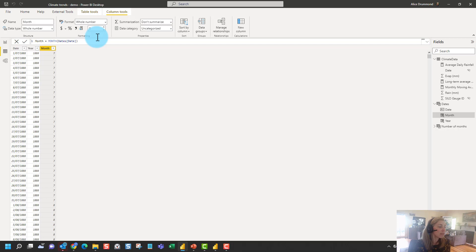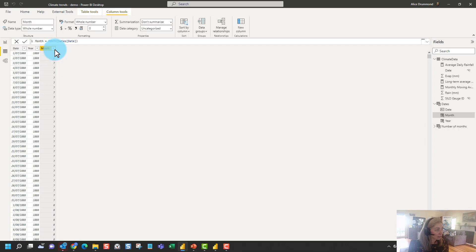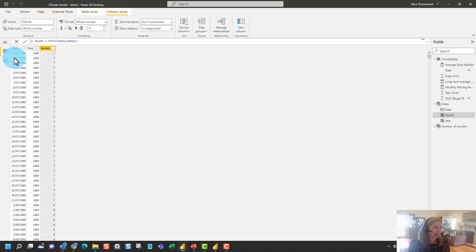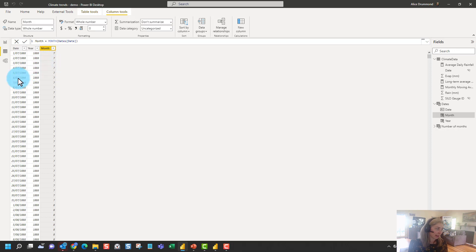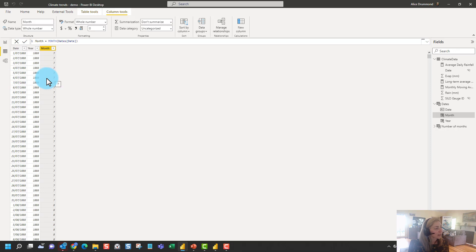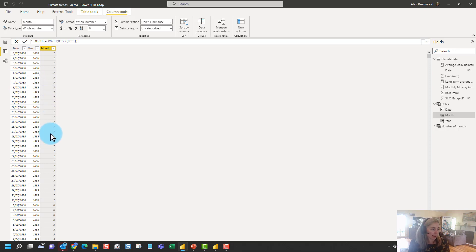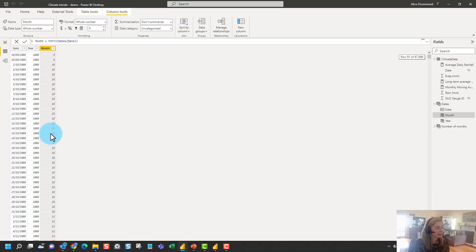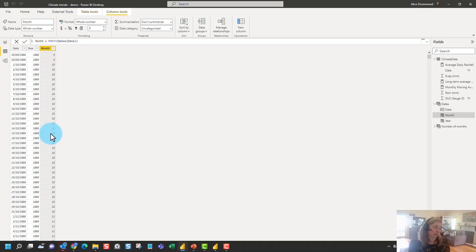And what this does is it computes our month number. So just like we would expect we can see the result in the table here for every row it is computed. So we've got this concept of row context here. This expression knows what row we are in and it takes the context of this given row here. It passes through this date and it calculates the answer here based on our formula.